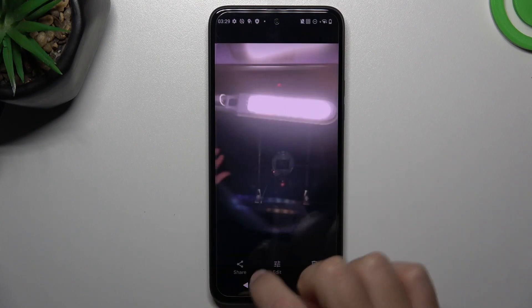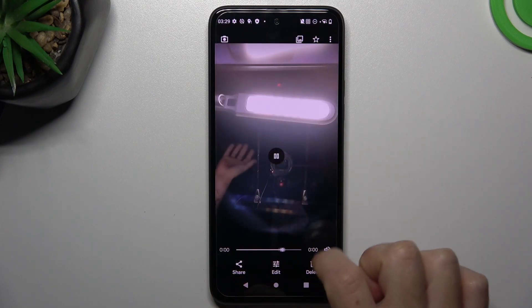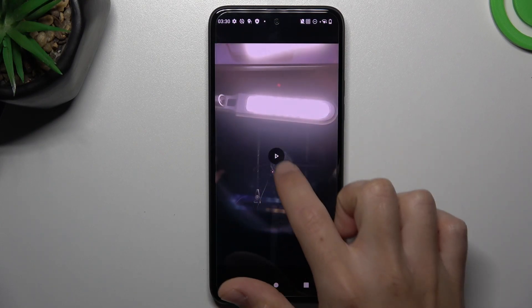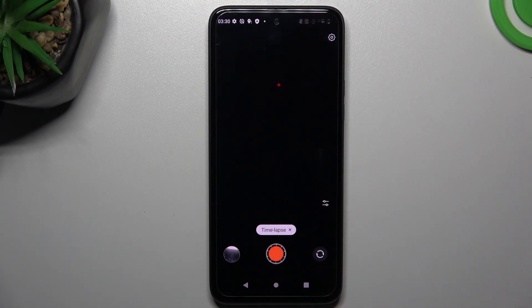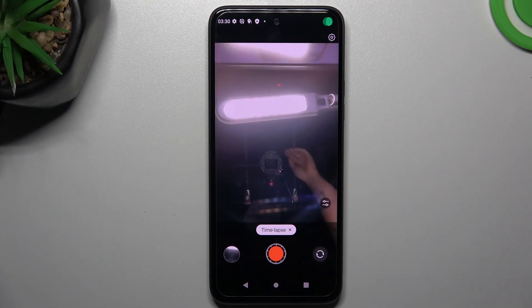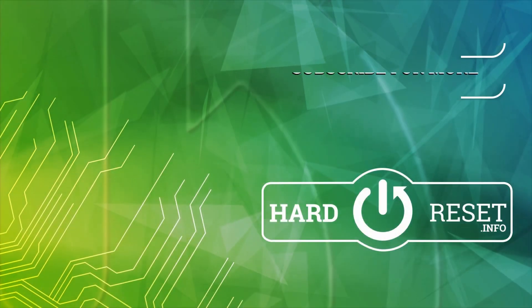This is how it looks with the 10x speed and this is 5x. That's it, thanks for watching, like, recommend, and goodbye.